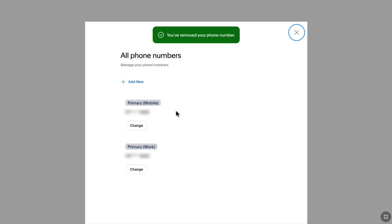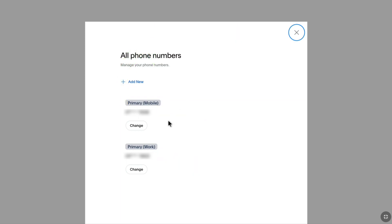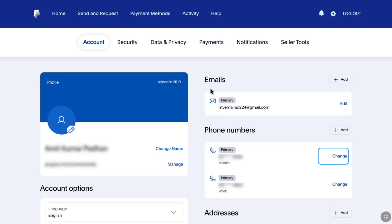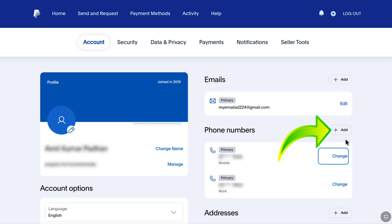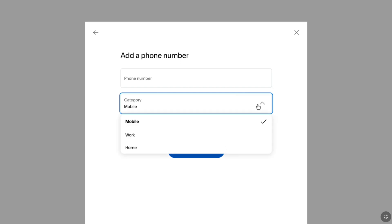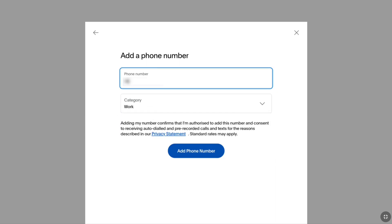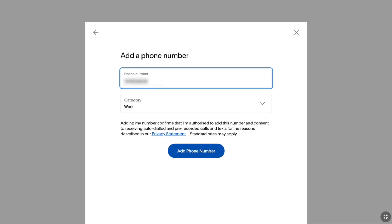Now I am left with only two primary phone numbers — one for mobile and one for work. If you have two primary phone numbers, even if they are the same or different for work and mobile, you can change any of them. To change, click on Add next to phone numbers. Under category, select what phone number you are changing — I am going to select Work and enter the new phone number. Then click on Add Phone Number. Once it gets added, make it primary and remove your old phone number.